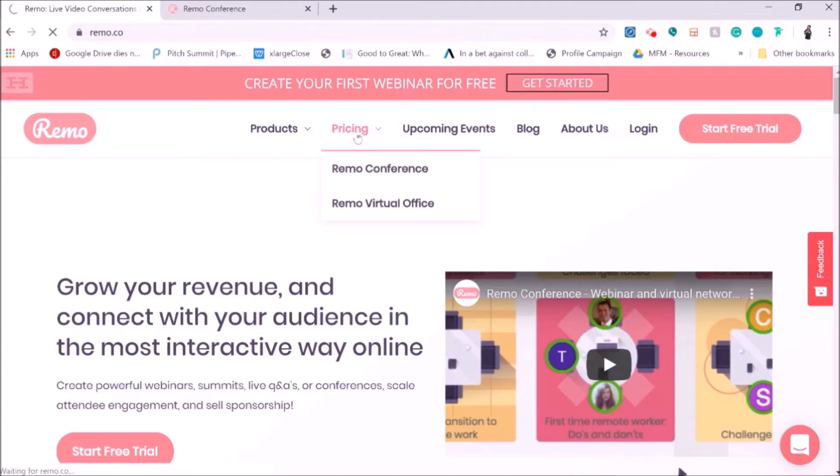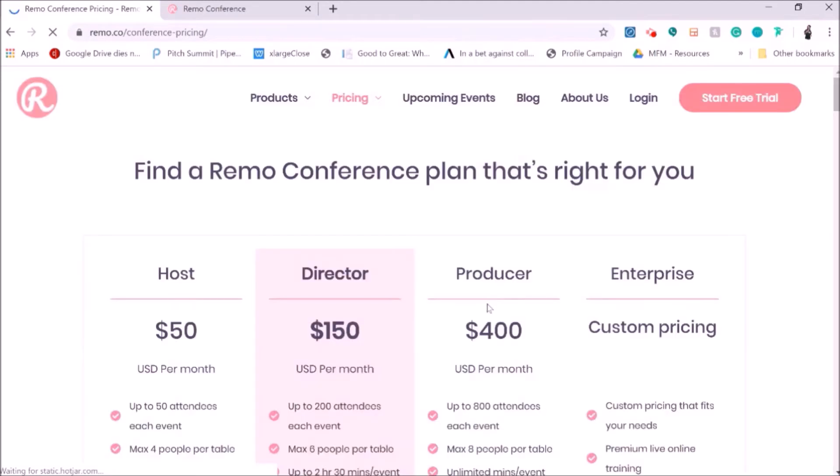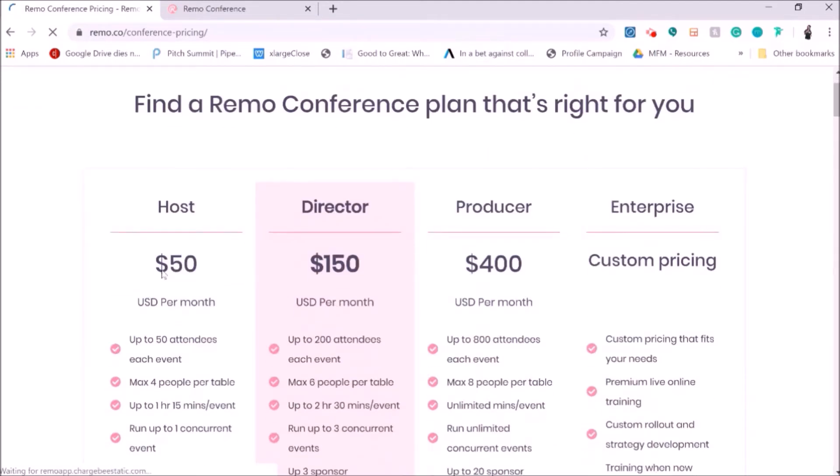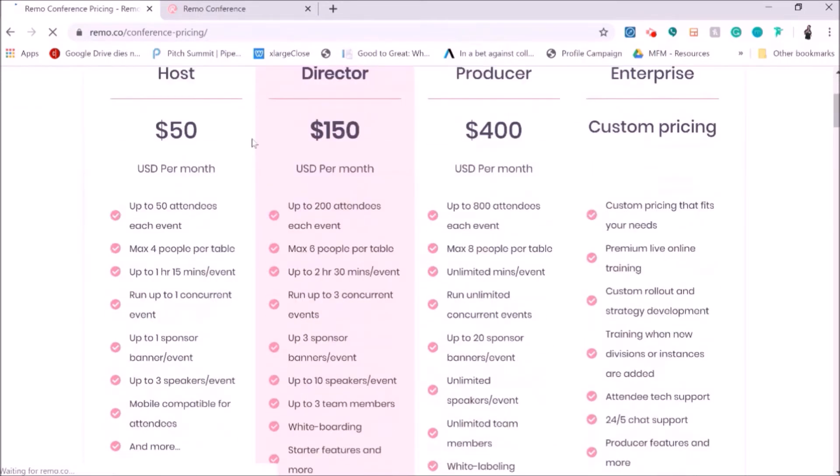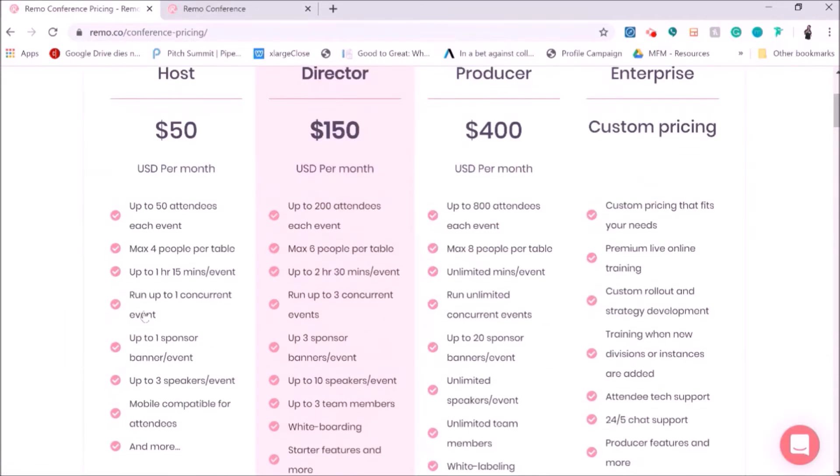Pricing Remo is fairly cost-effective, from my opinion, because I use it so much. And the impact and the relationships that are built using this platform, super sold. So you can have a host version, which is $50 a month, super reasonable, director or producer.